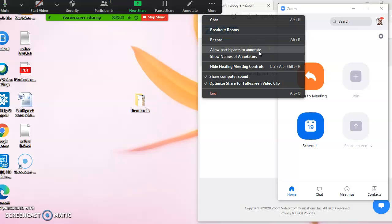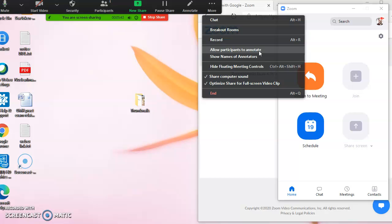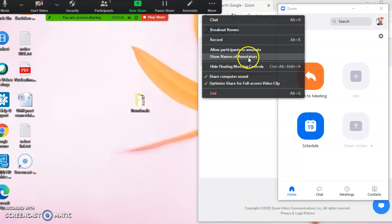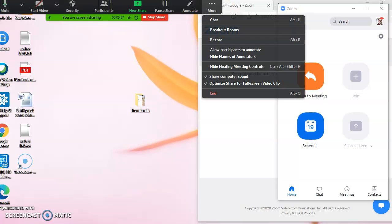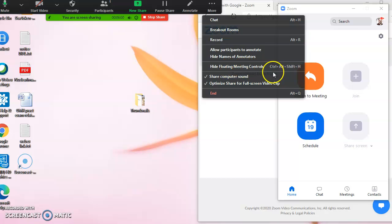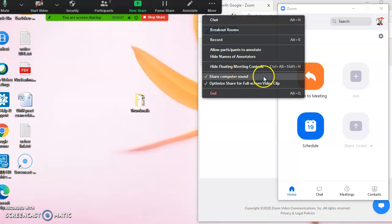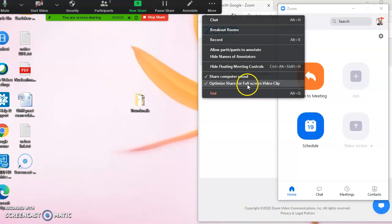Which is quite often annoying if we do some presentation and somebody puts an annotation over there. If somebody is participating or doing annotation, we can show the person who can annotate. Meeting controls can be hidden also. Computer sound has to be shared and optimized for full screen view.